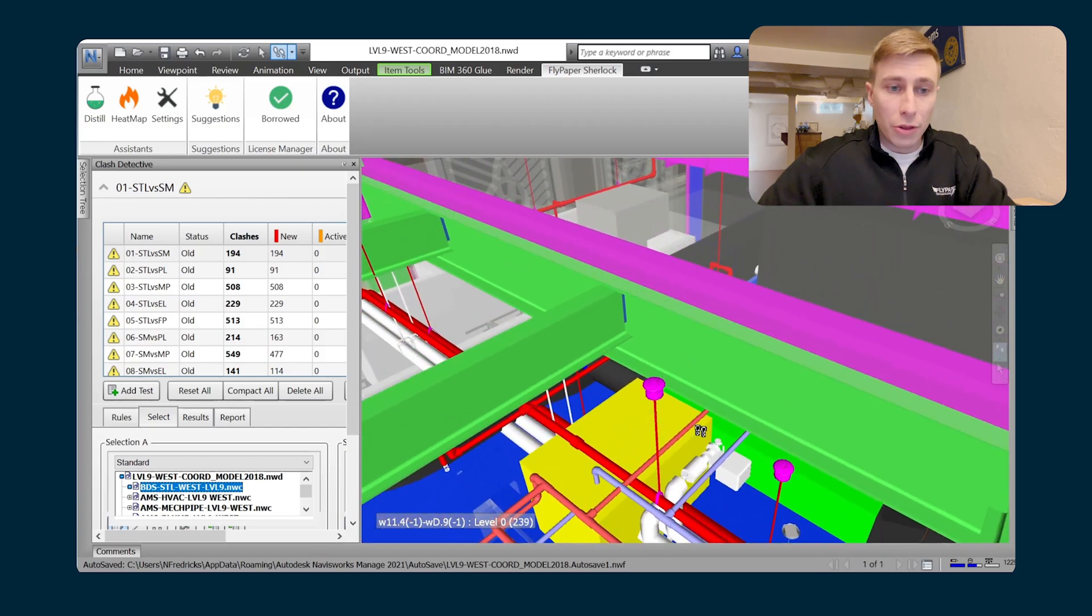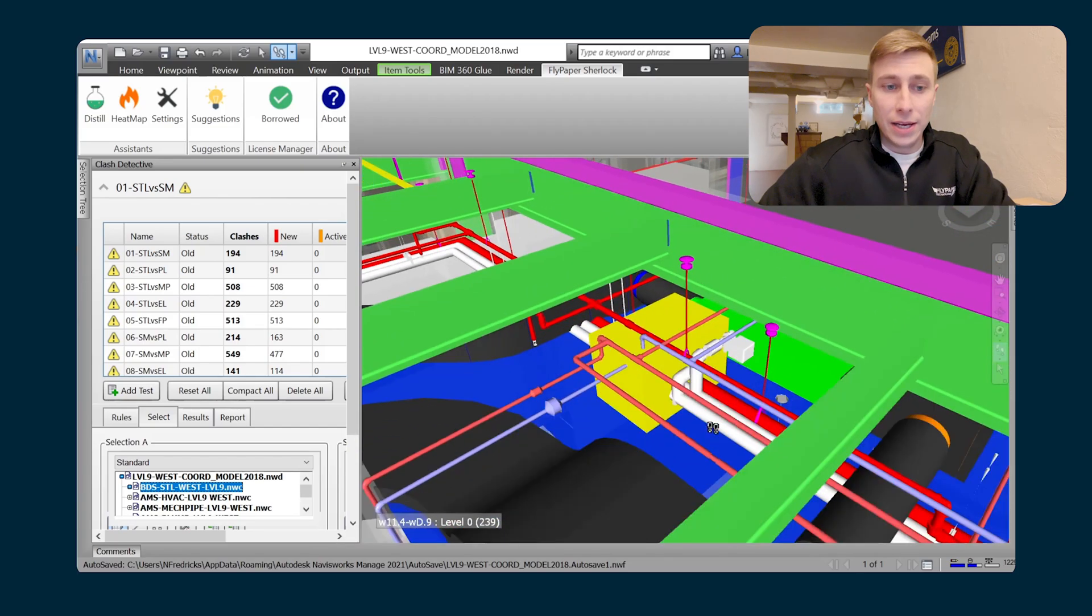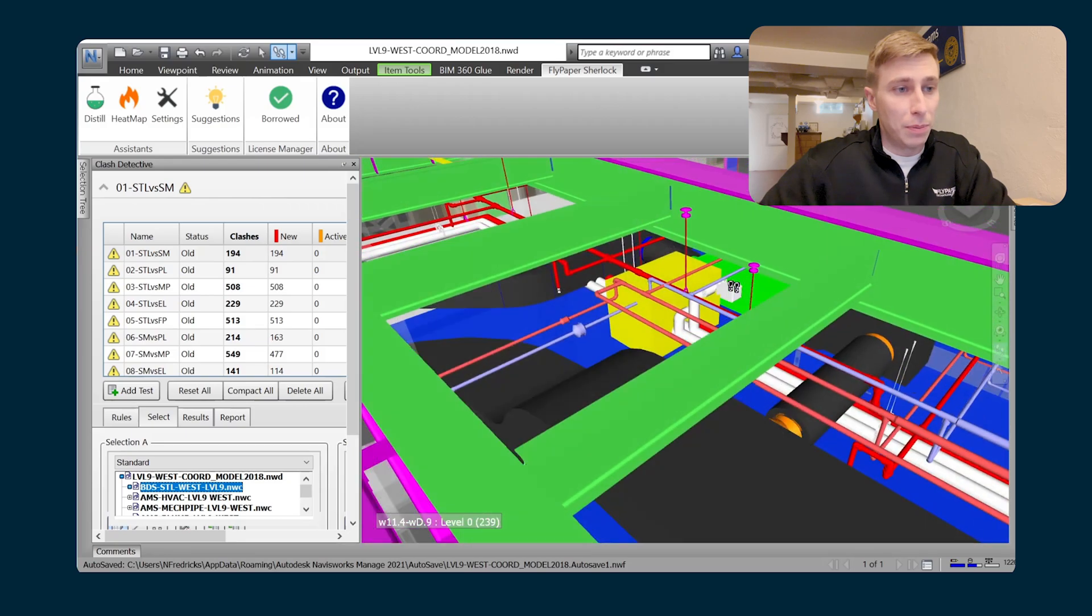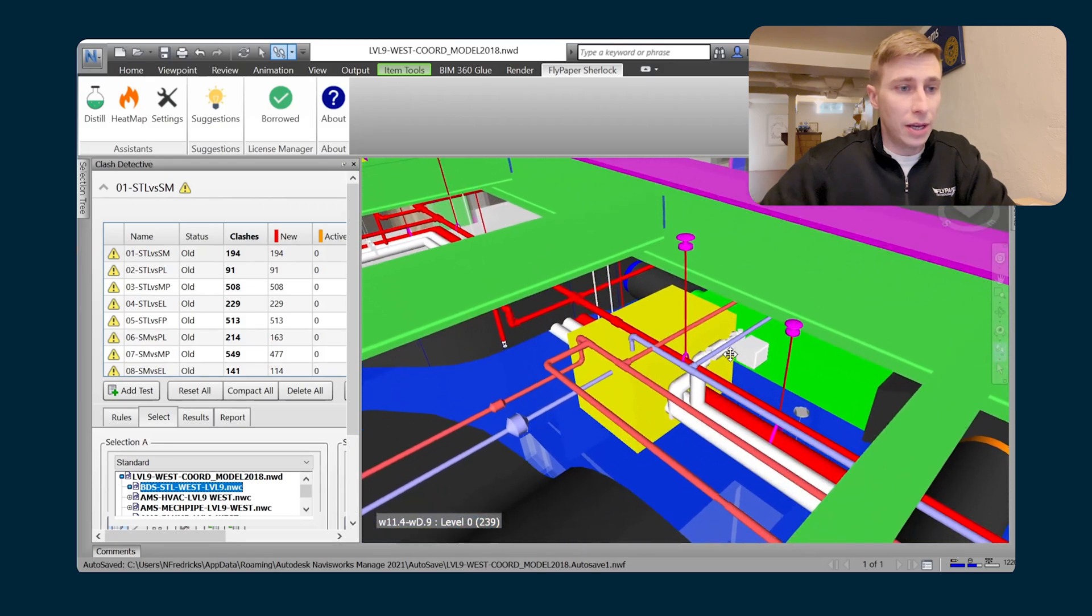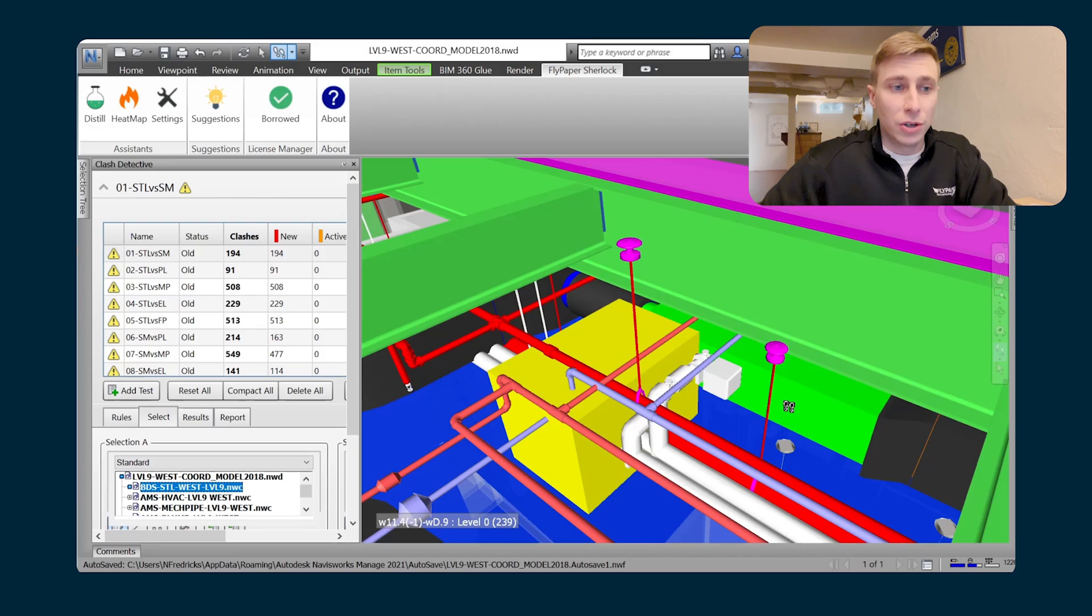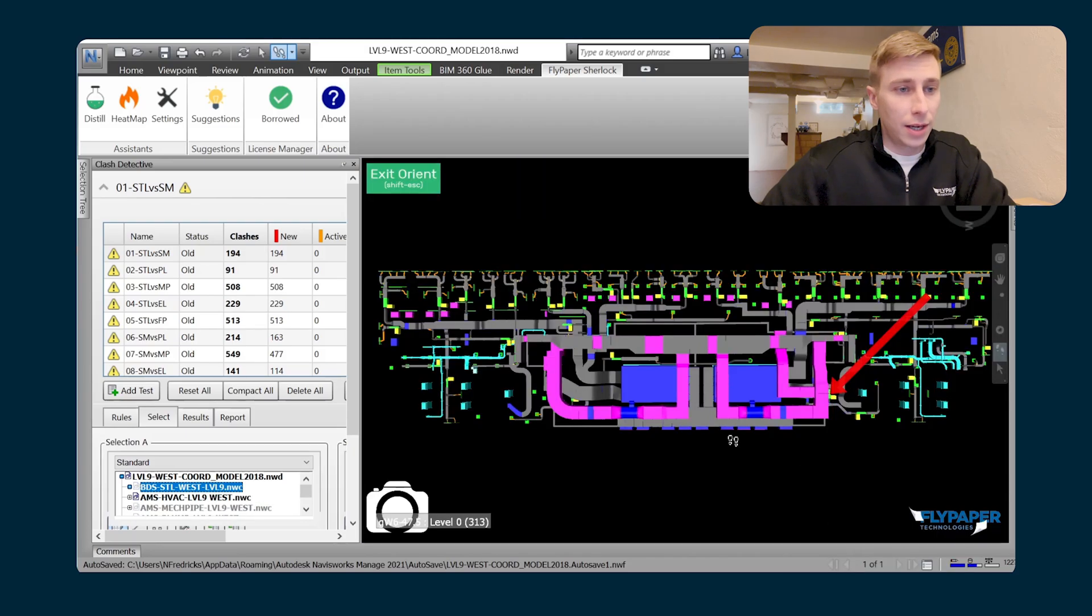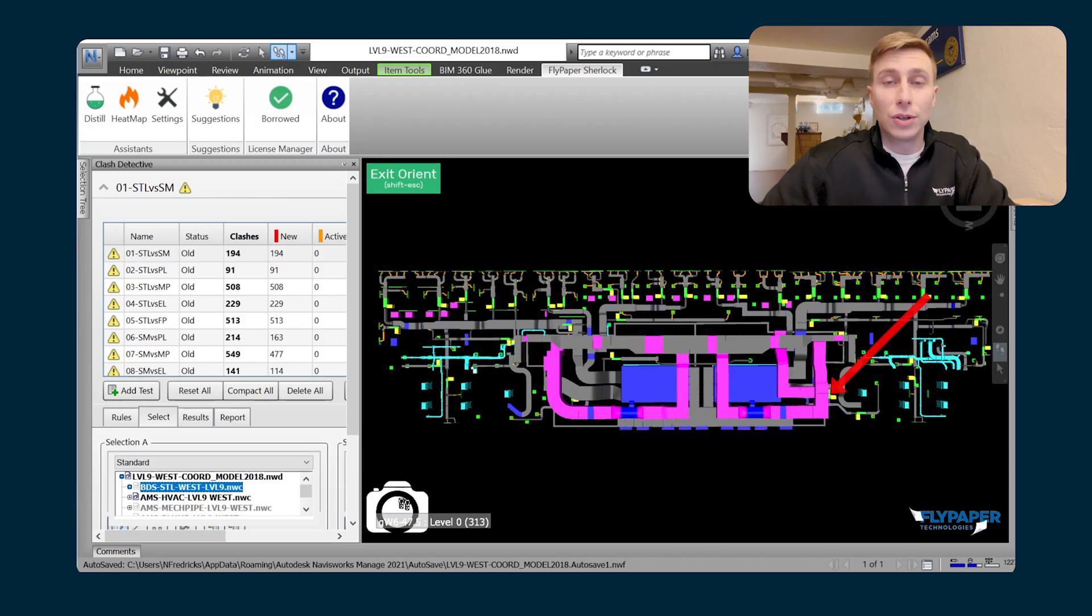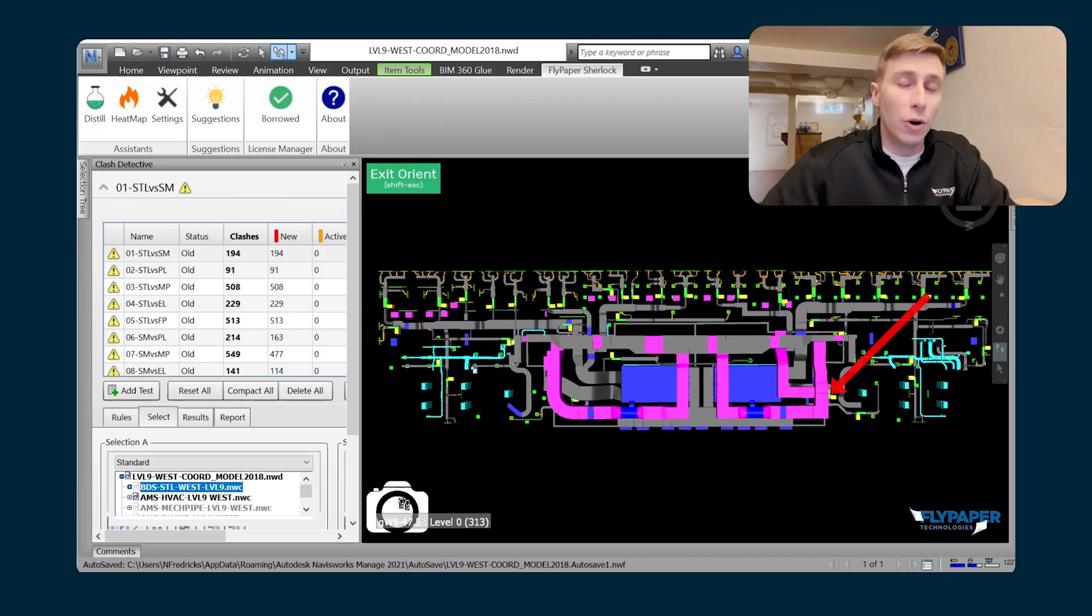One other thing that is a built-in feature of Orient that sometimes people forget about is the snapshotting feature. With the snapshotting feature, you can right-click on anything, and any time that you're looking at one of these floor plans, you can use this snapshot button.